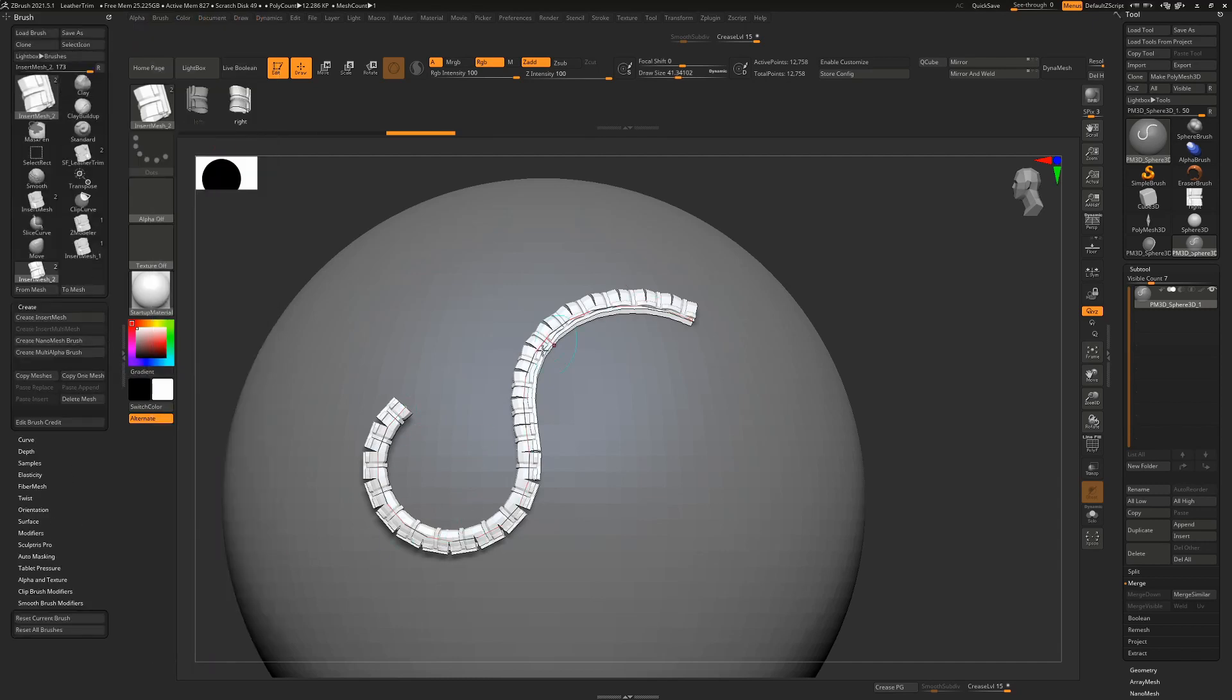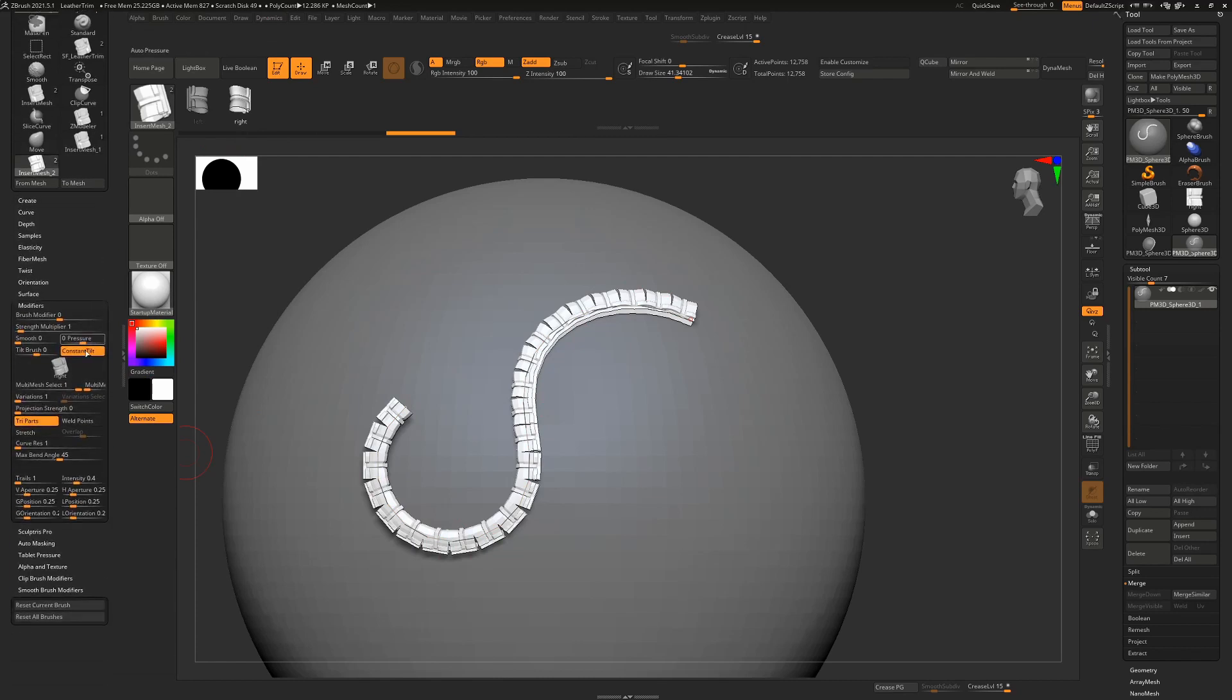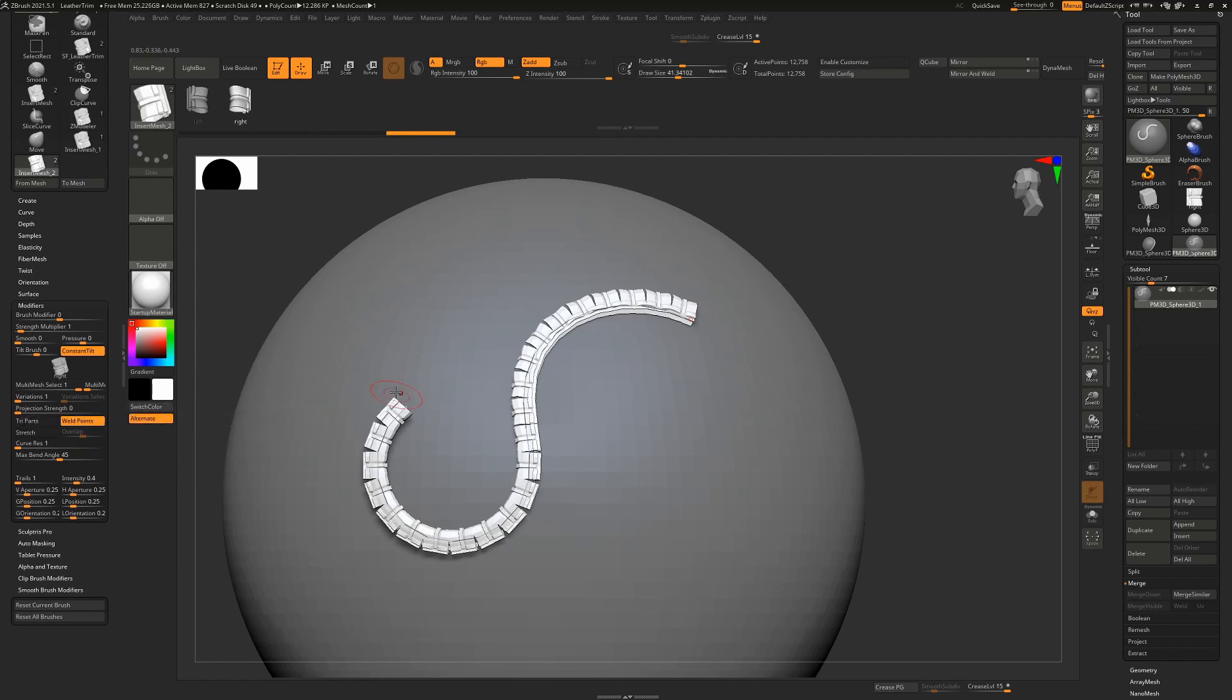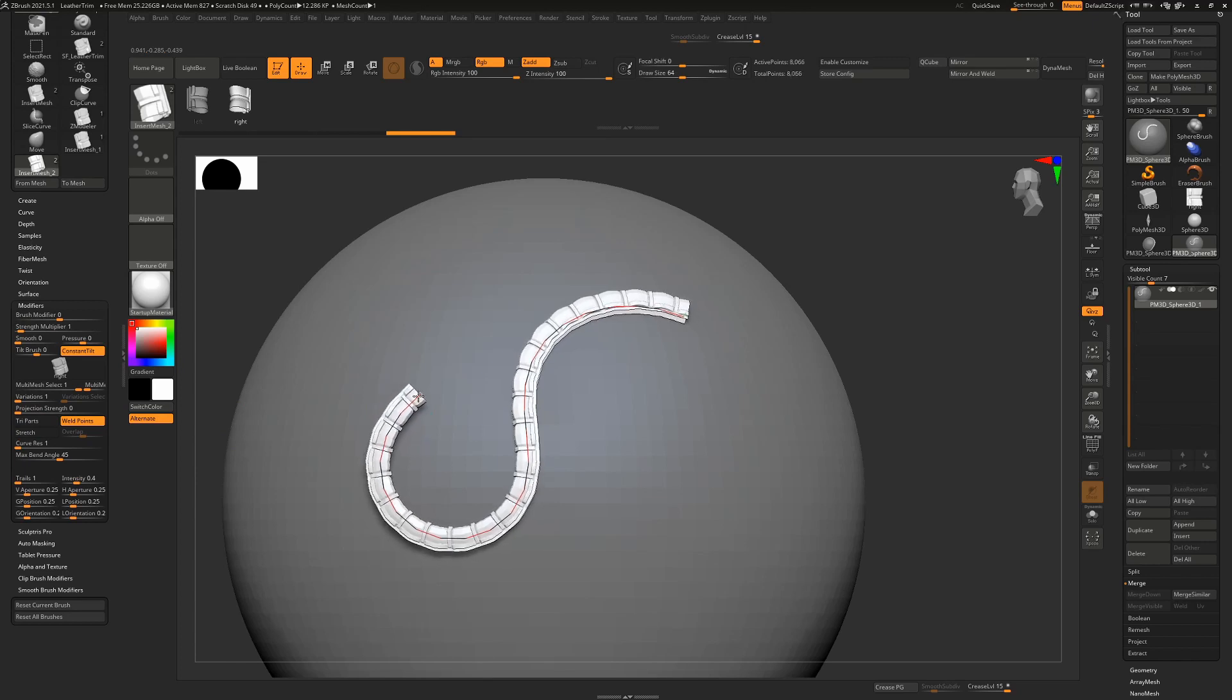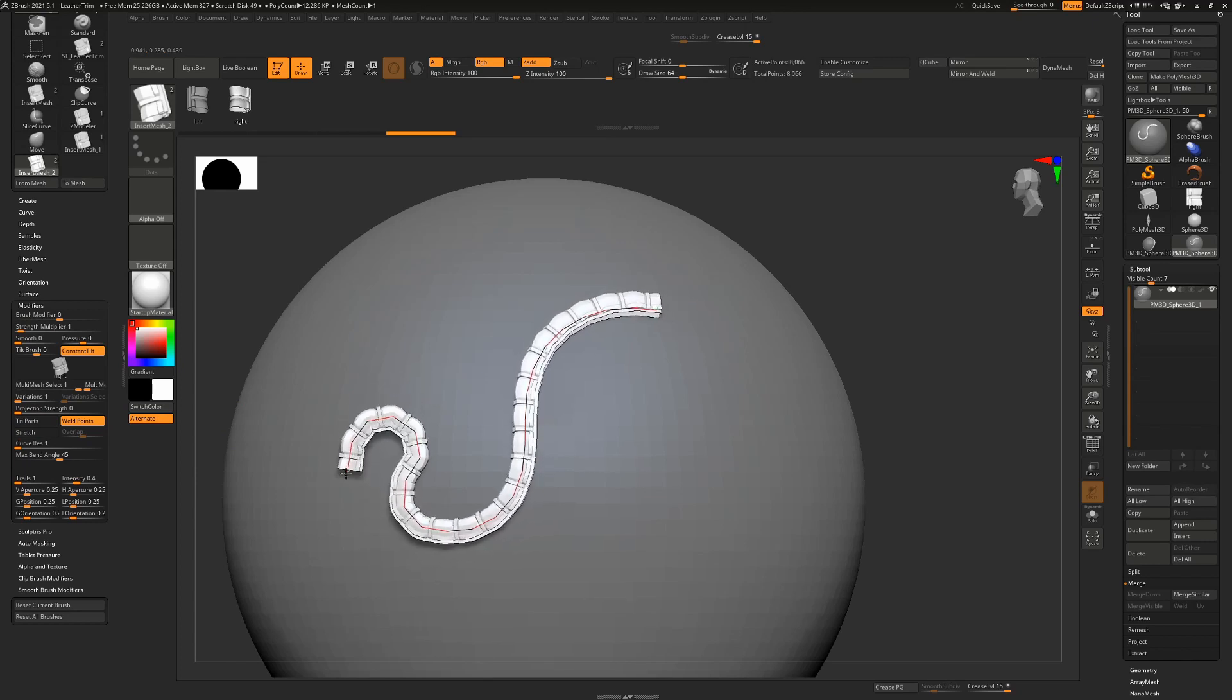So we want to modify this. We go to the brush modifiers roll up. In here we have several settings that we want to change. I'm going to turn off try parts. That's for a different kind of brush. I am going to turn on weld points because I want this to weld. You'll see the next time I click on this, it's now welded those points together.